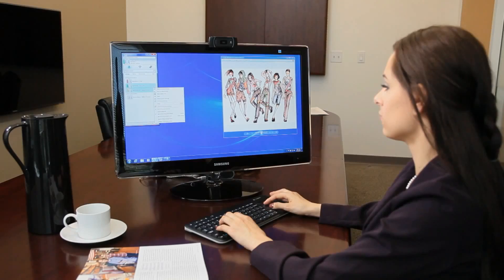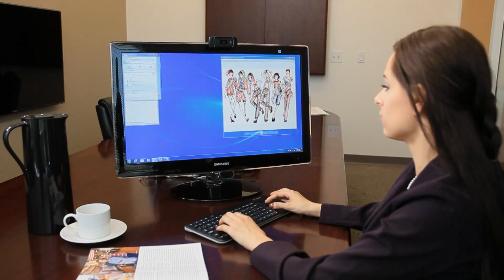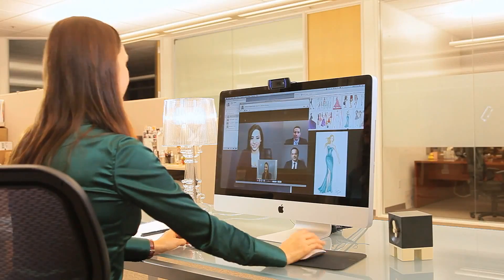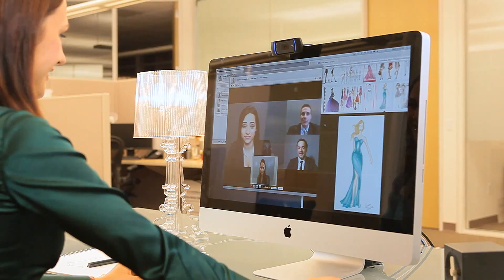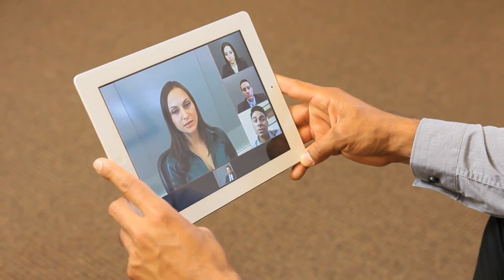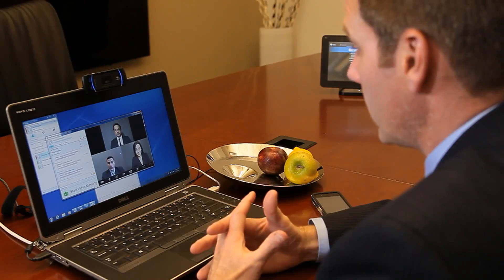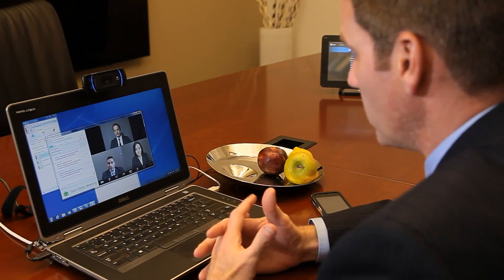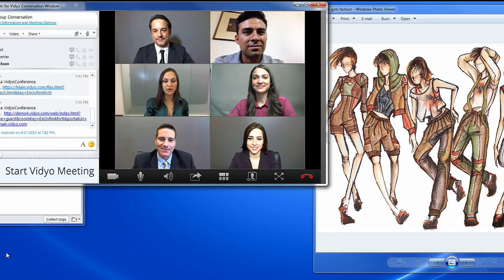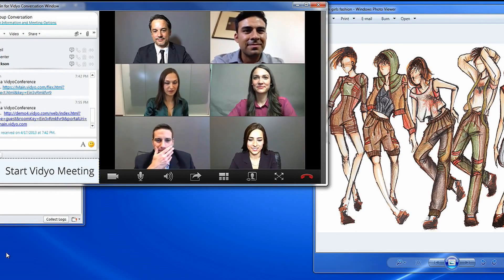Video can help you extend the value of your Microsoft Lync investment by upgrading the native video chat capability to more immersive, reliable, and interoperable telepresence. With Video's plugin for Microsoft Lync, higher quality video conferencing is just a click away.